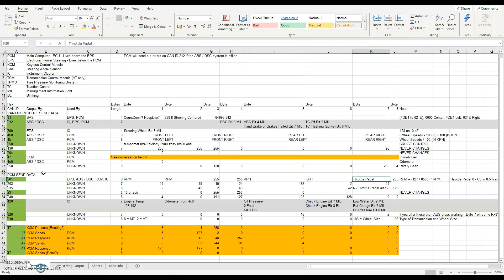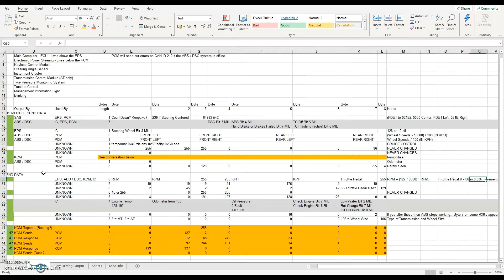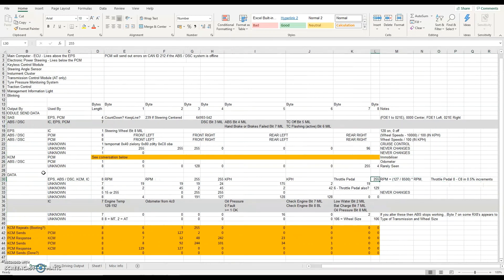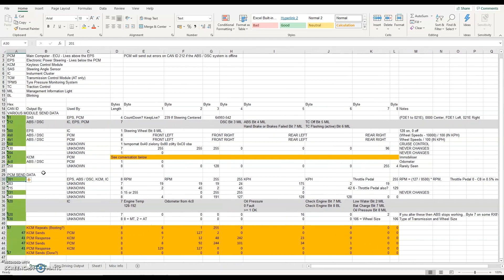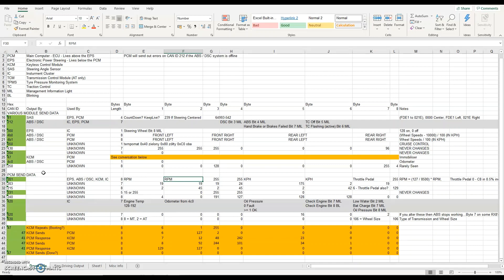Byte 7 of 0x201 is the throttle pedal and byte 8 is always 255. There are a few calculations for how to work out the RPM and throttle pedal increments — done in 0.5% increments up to 100%. This code is used by a lot of systems: the keyless control management system, the instrument cluster, and ABS all use 0x201. It's a very important one.